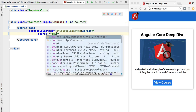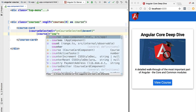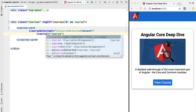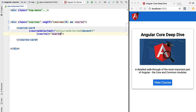So I can pass in this course variable directly to the course property. Now let's give a quick example of what exactly content projection is. Content projection is all about making configurable components.